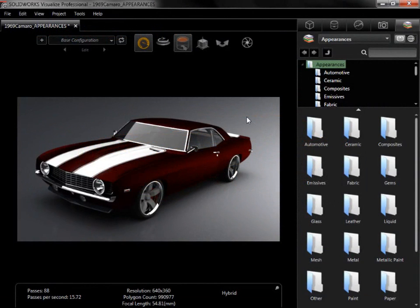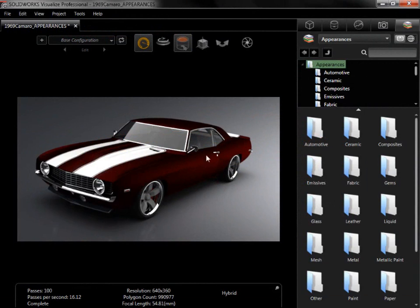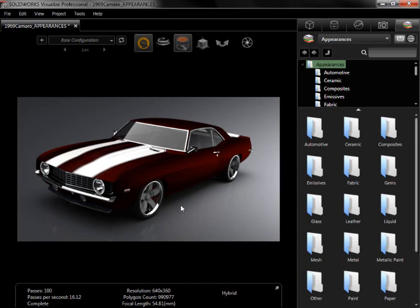The appearances in this model were part of the original import, and most of them have already been updated. There are two key appearances, however, that are still the generic appearance type from the original import: the main body and the rims. For the main body, I want to create an orange metallic paint and apply it, while the rims will use a metal appearance that I'll pull from the cloud library.